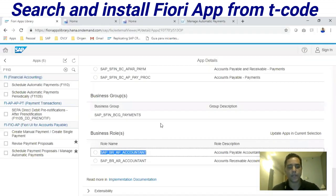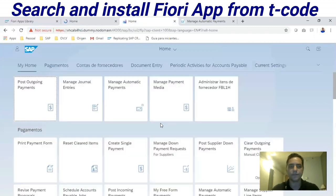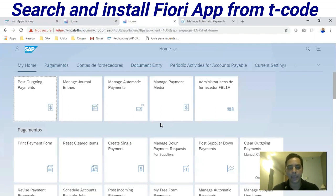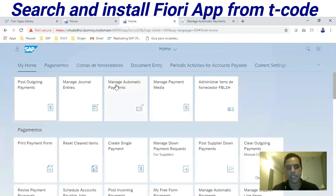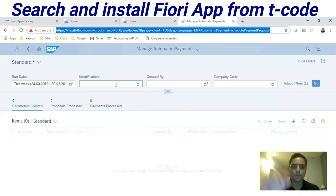Save. Let's get back to the Fiori home page. I will reload this page. After the page reloads, we have all applications installed that are contained in that business role. As I said before, we can customize this business role to display fewer applications — talk to your Basis team to do that. Manage Automatic Payments is here — that was the transaction code we wanted to see, now displayed as an enhanced transaction code through the Fiori app.